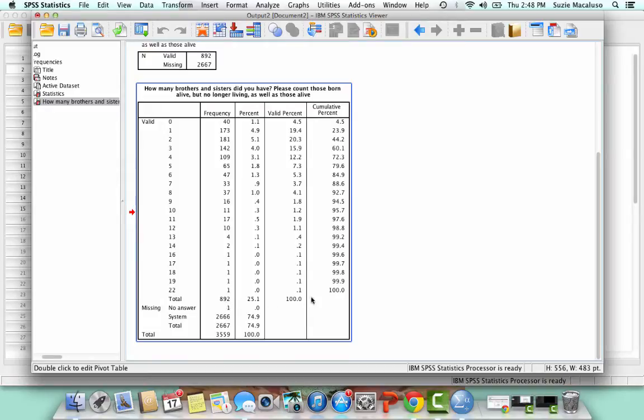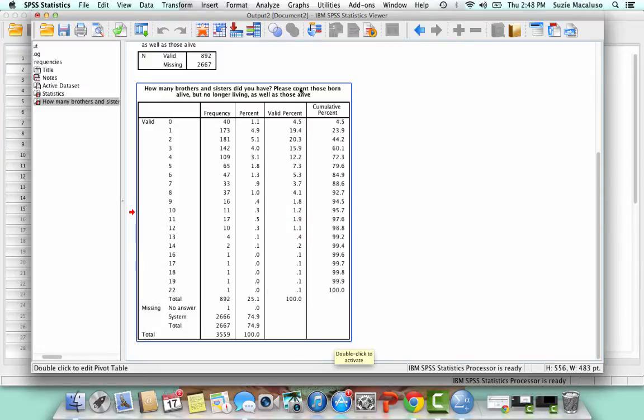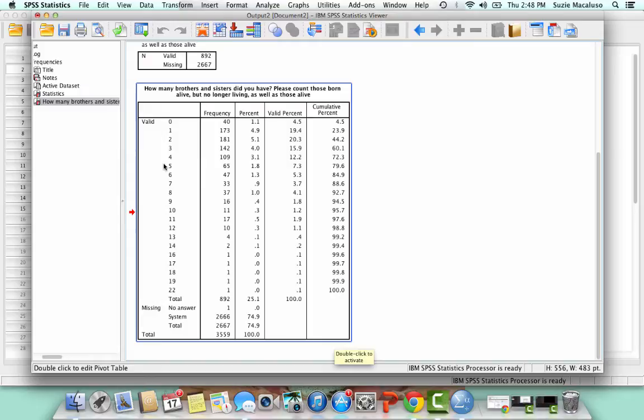So when you're interpreting a frequency distribution from SPSS, you want to interpret the valid percent, not the percent. Because we're not going to include the system missing. So now that you have this,